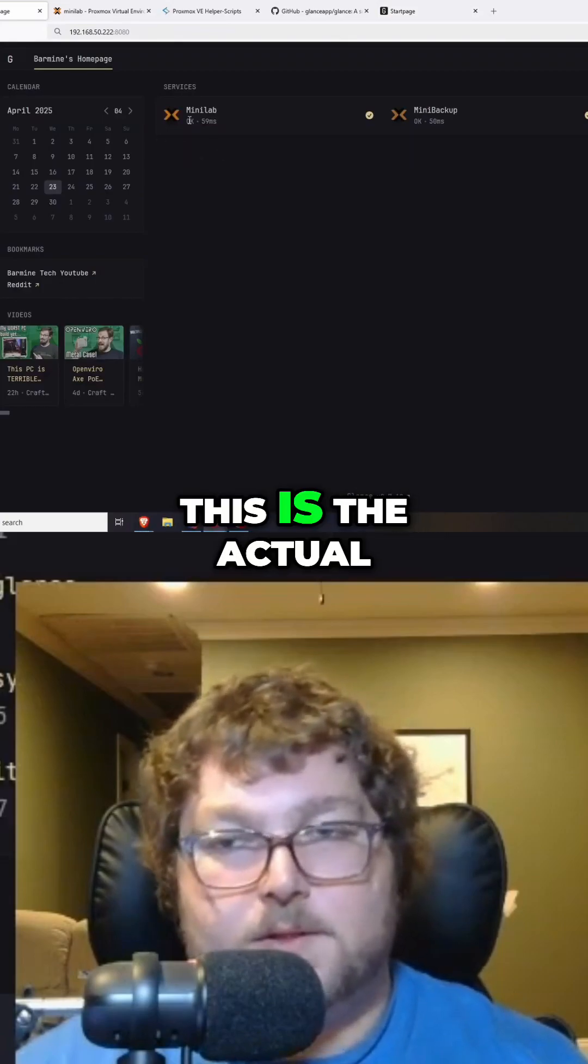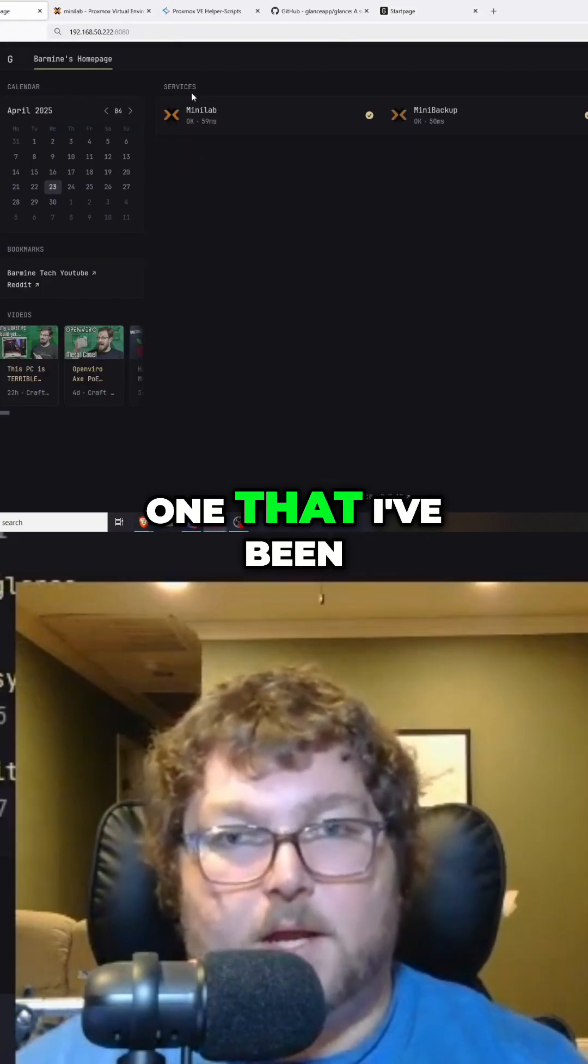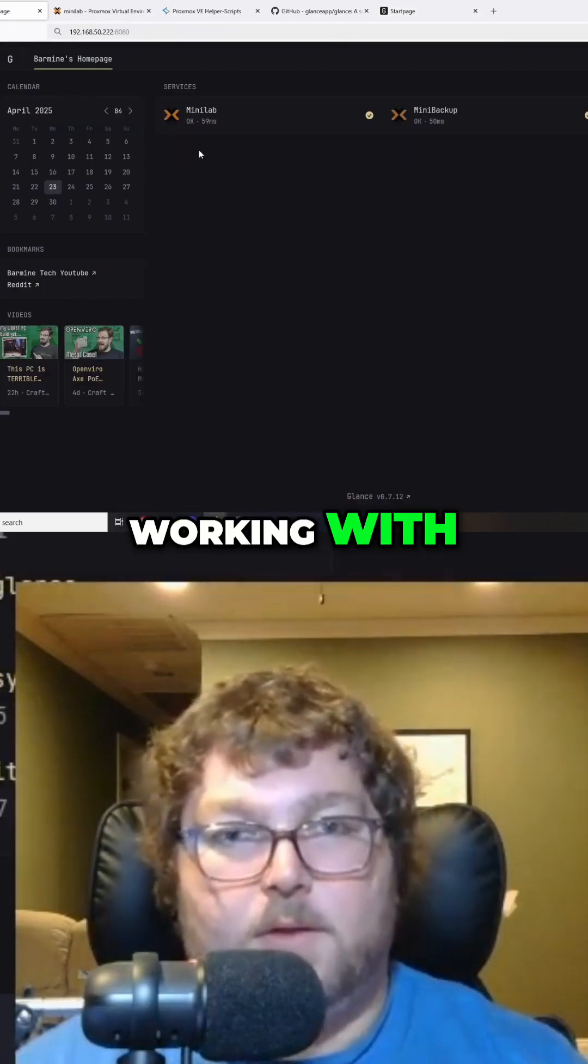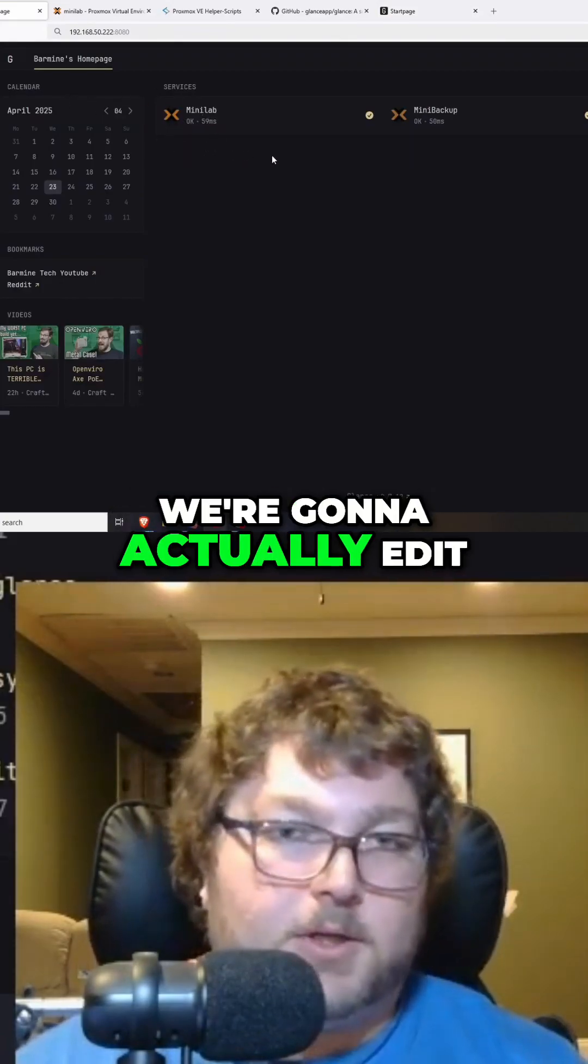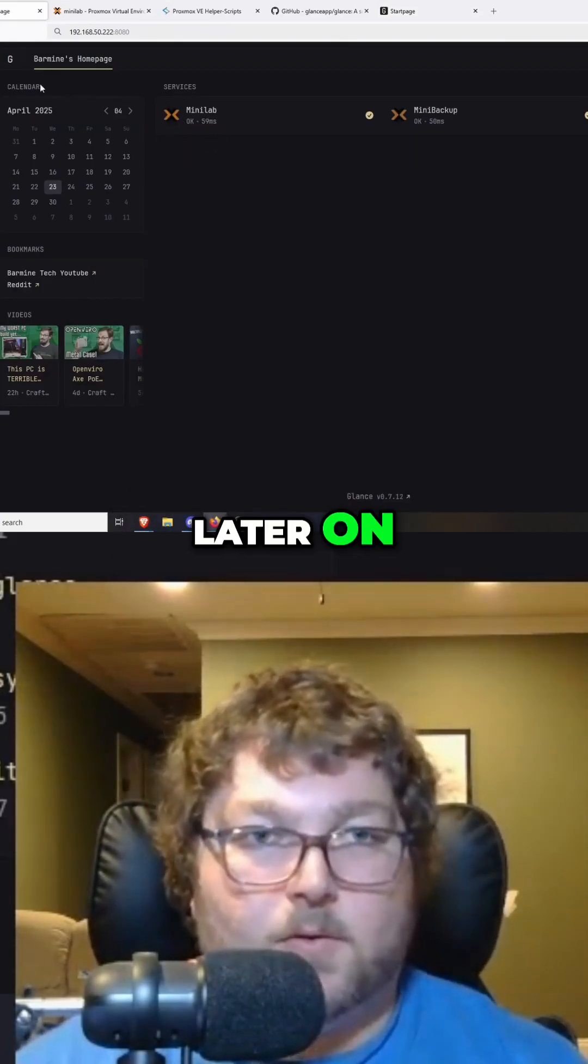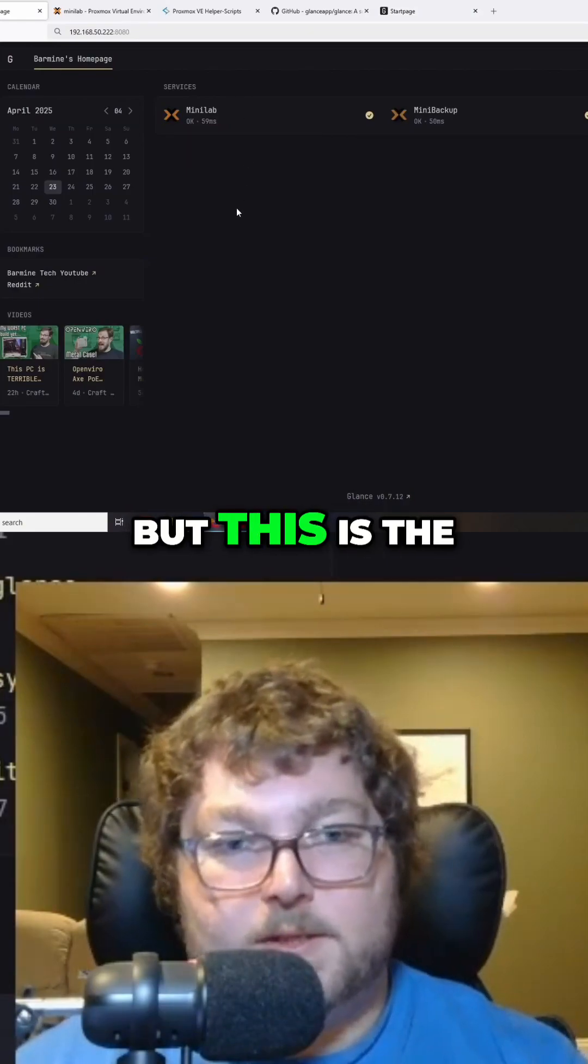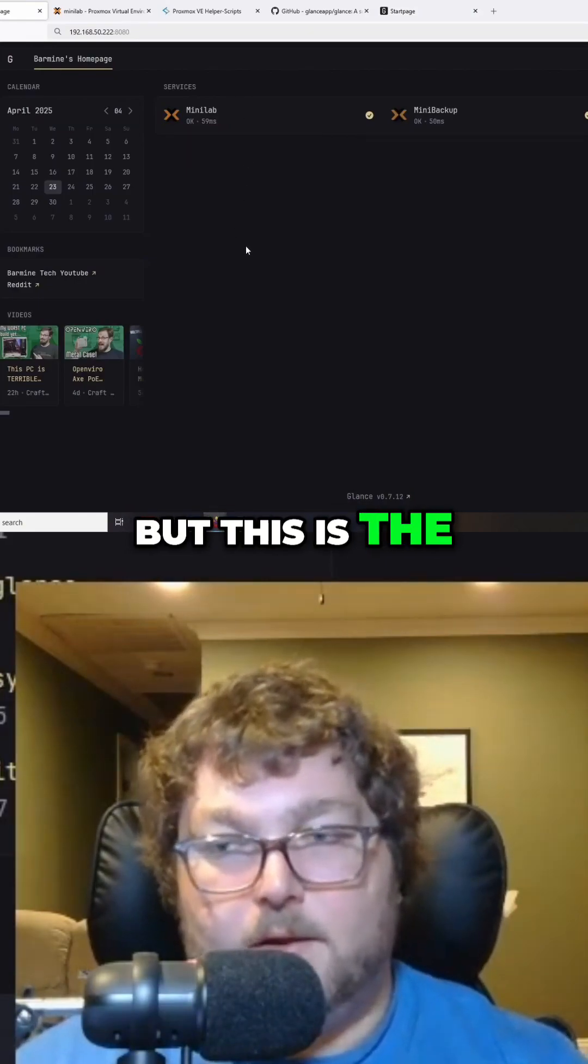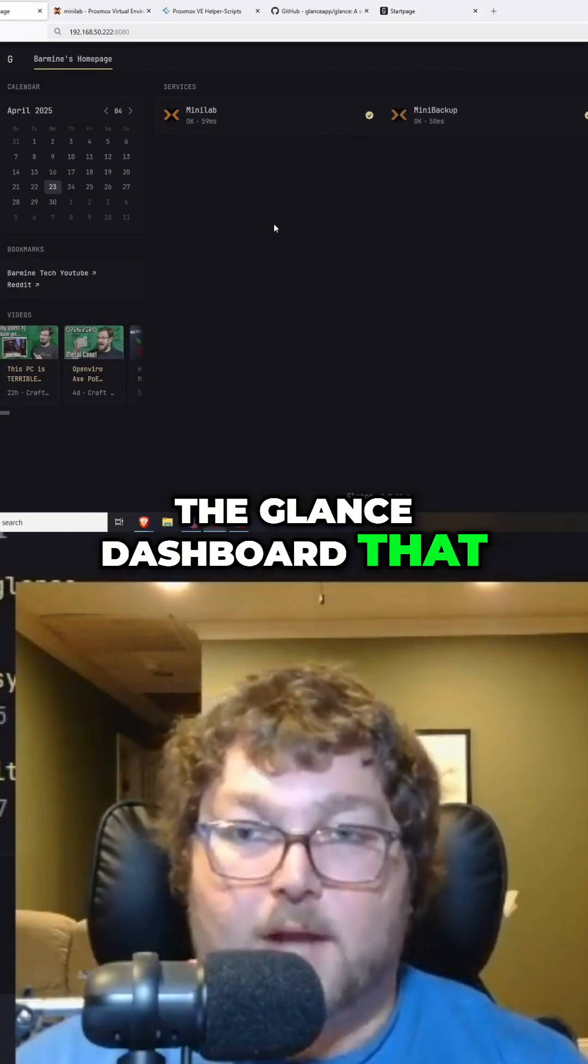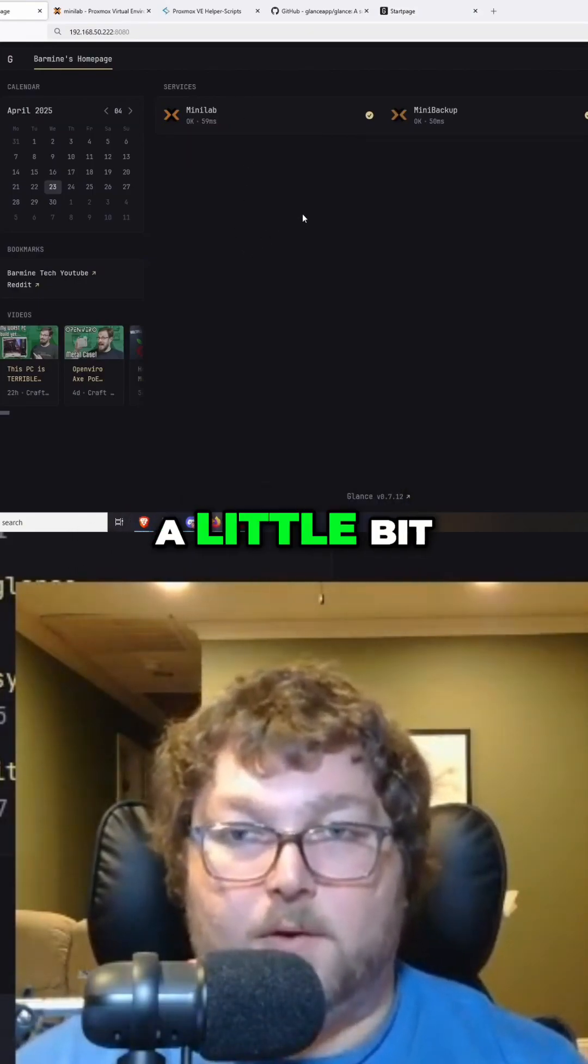Now to start off, this is the actual one that I've been working with, and this is what we're going to actually edit later on. But this is the Glance dashboard that I've been working with a little bit.